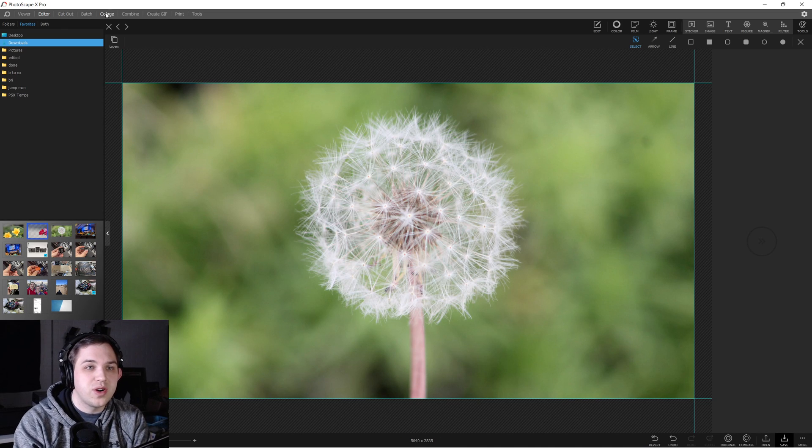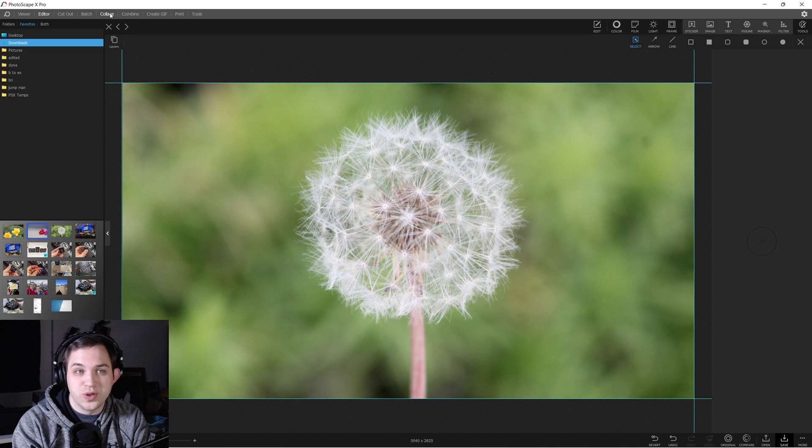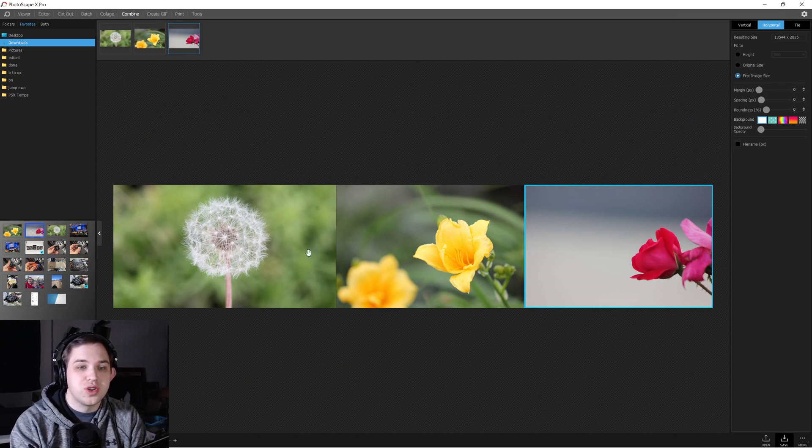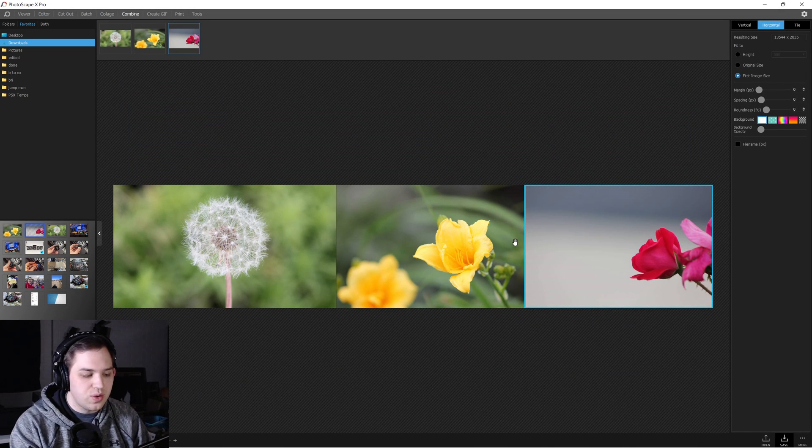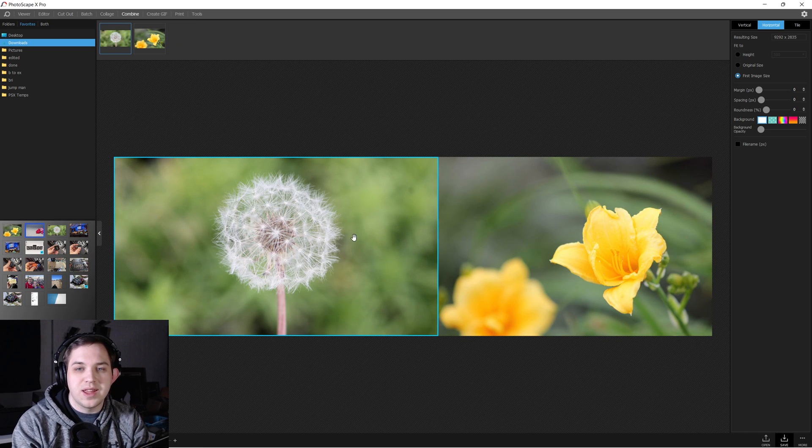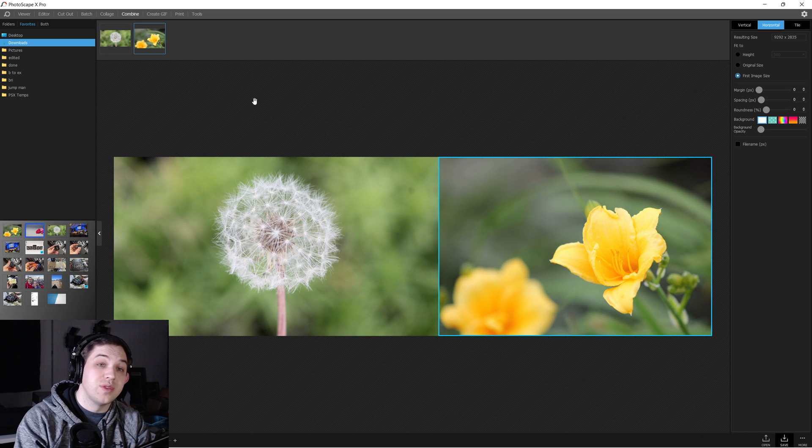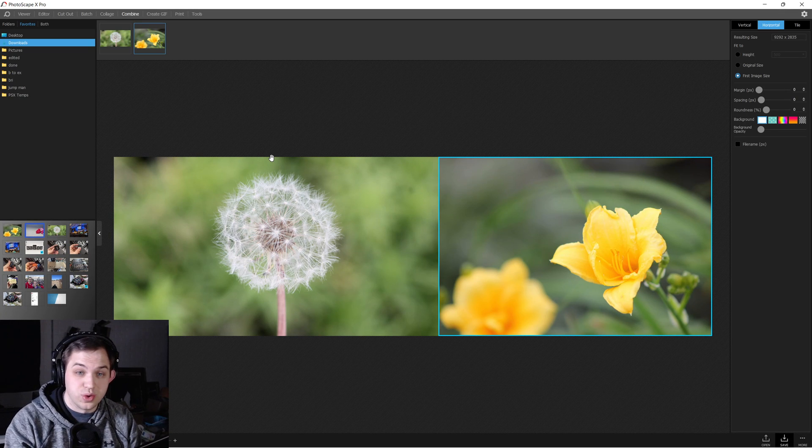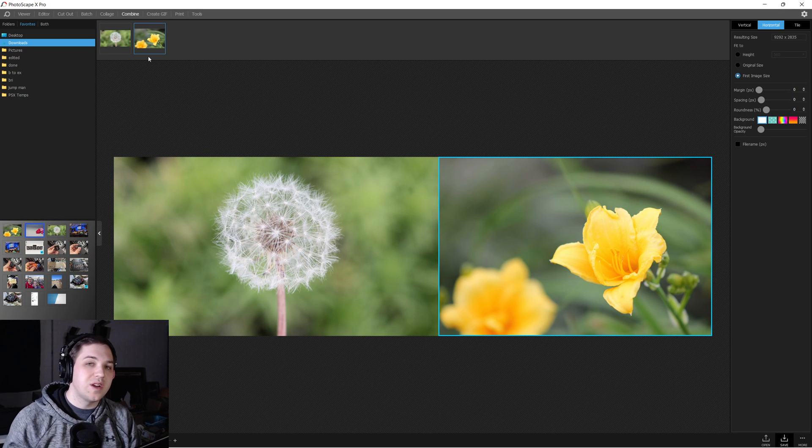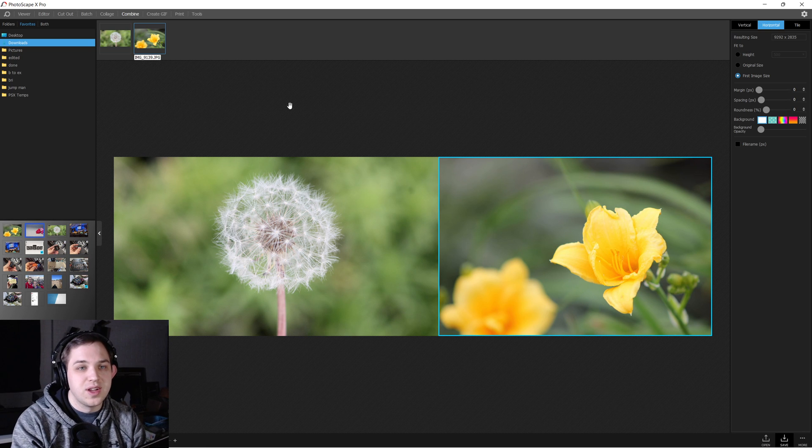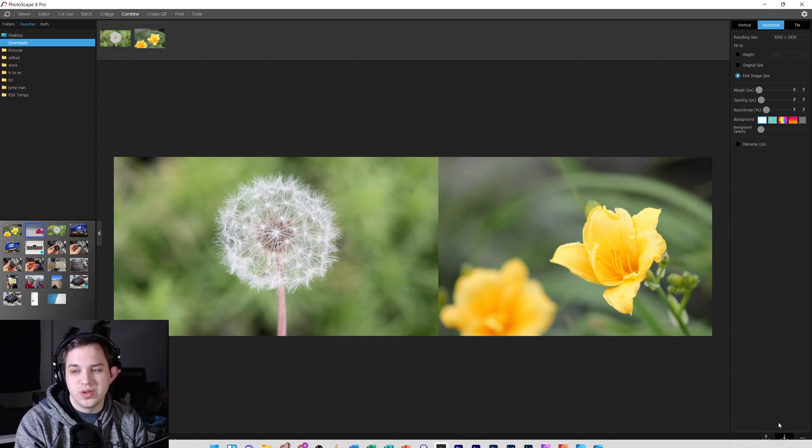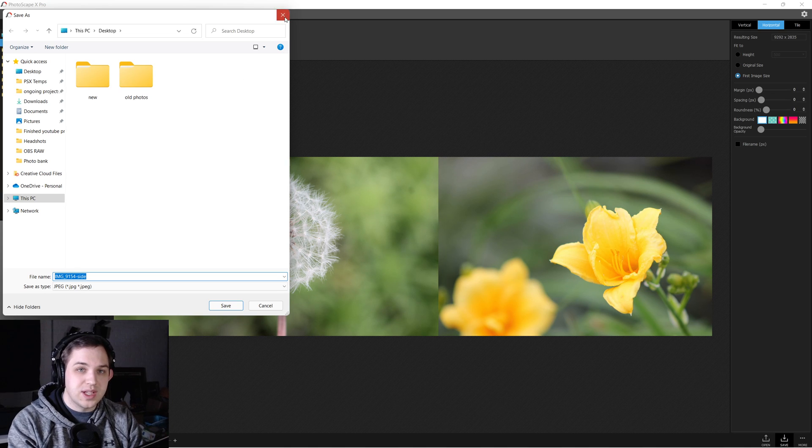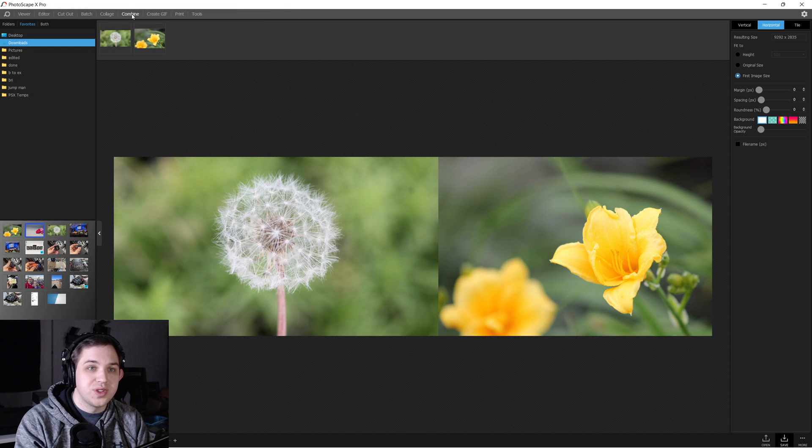there are the Combine and the Collage tab in PhotoscapeX. In the Combine tab, you can just drop your images in, one, two, three, and you can end up with these images and you can save them out and then it becomes just one group of images. So therefore, they are merged together in one final image when you go to save them out. There you go, you got them merged. That's the Combine tool.